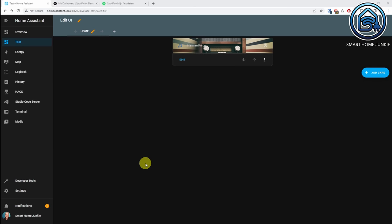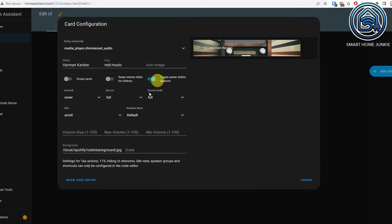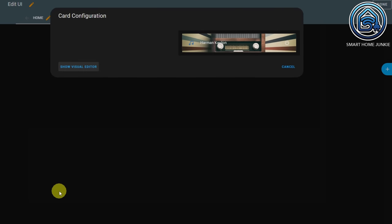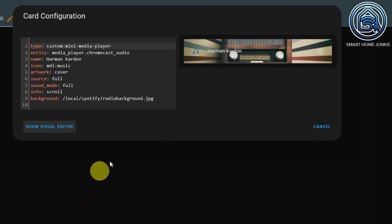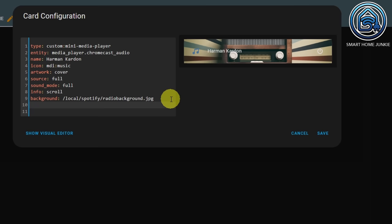Now that we know how to get Spotify playlist IDs, let's add the Spotify playlists to our media player. In my last video about creating a radio player, I showed how to create a script for each radio station. In this video I'm going to show a different approach — we're not going to create scripts, but instead we will call the Spotify service straight from our player.